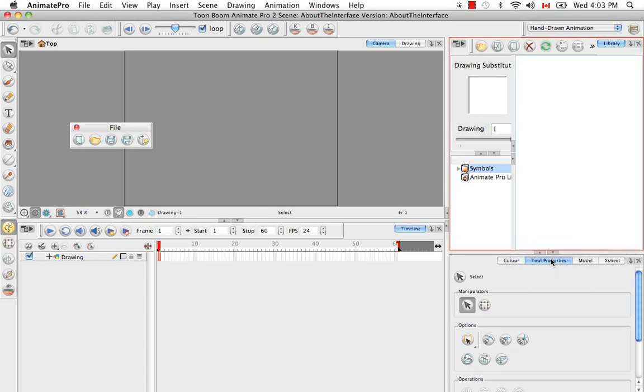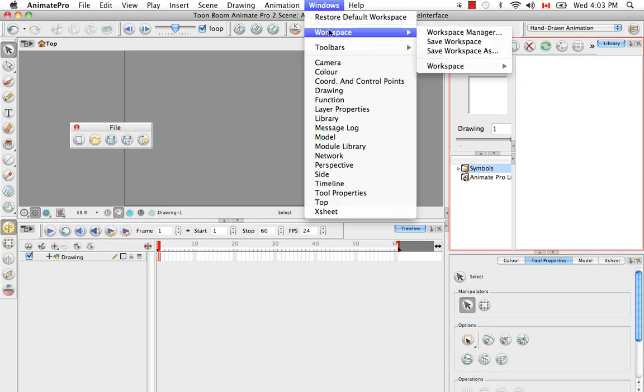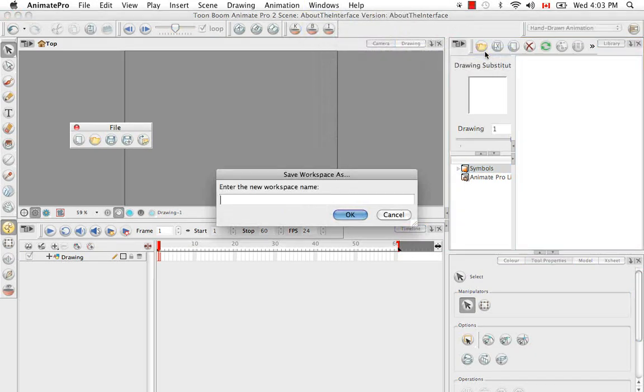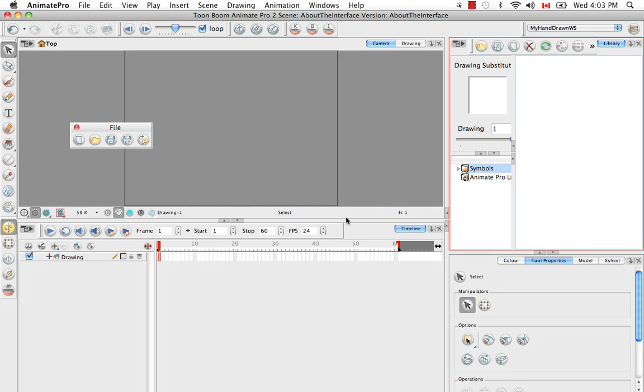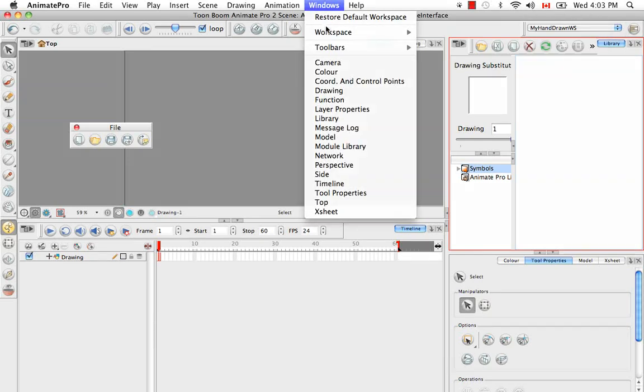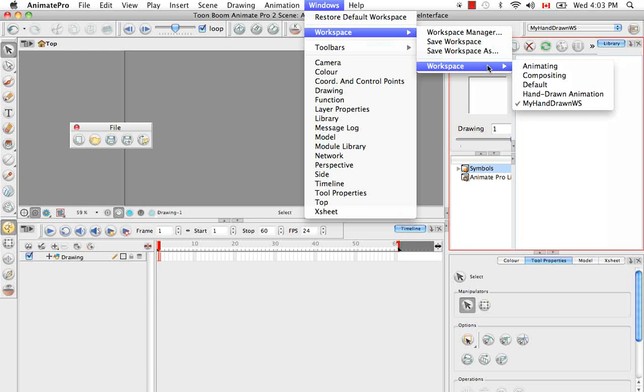And then to save this new configuration, this new workspace that you're comfortable with as your own workspace, you do this by going to the Windows menu and going to Workspace and choosing Save Workspace As. So since this is a modification of the hand-drawn, I'm just going to call it My Hand-Drawn Workspace and say OK. So now this workspace appears in the drop-down list, the display toolbar drop-down list, as well as in the Windows workspace menu.